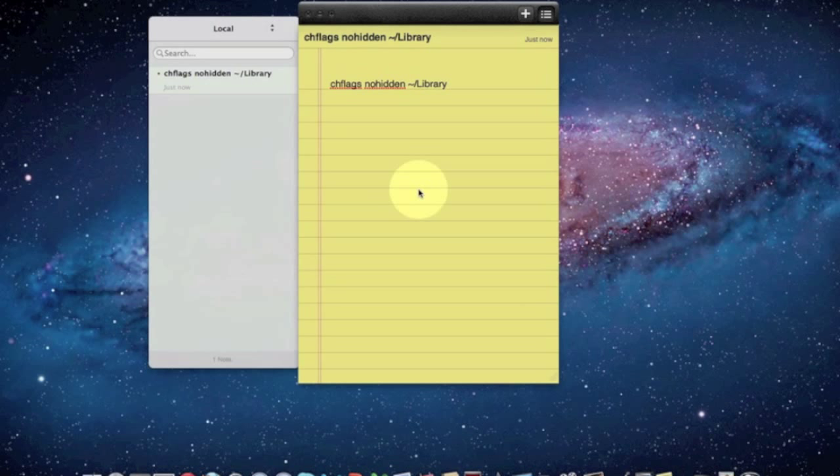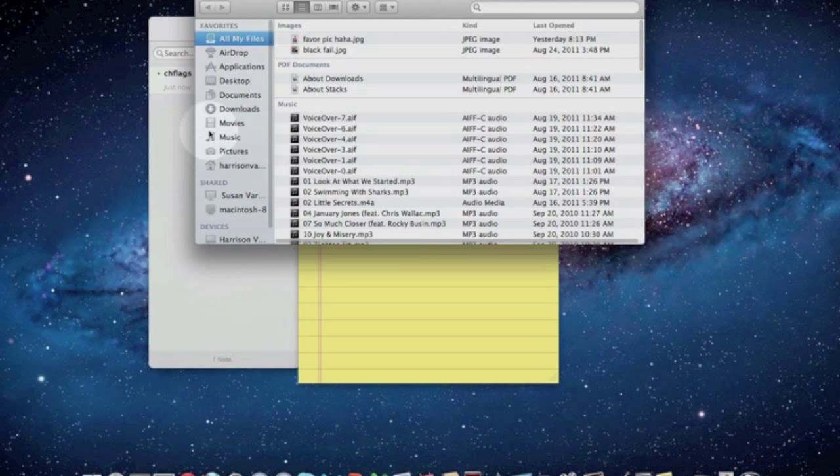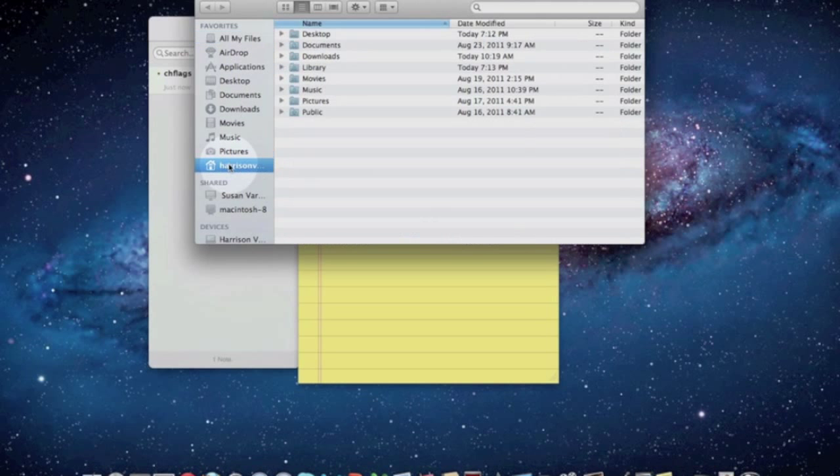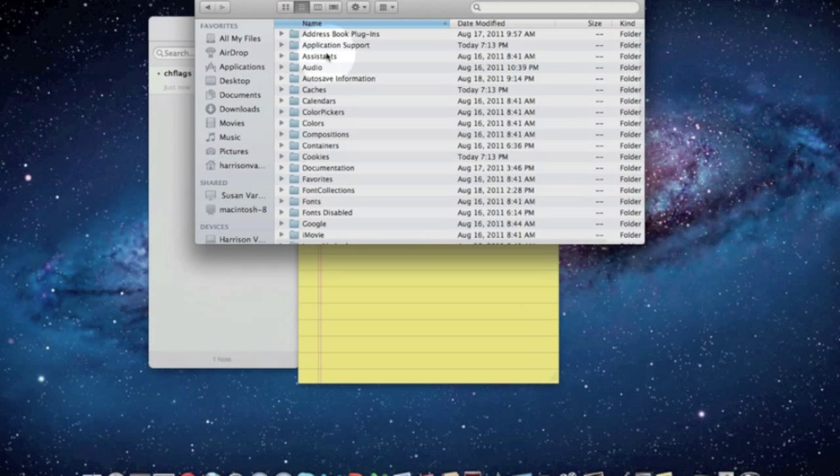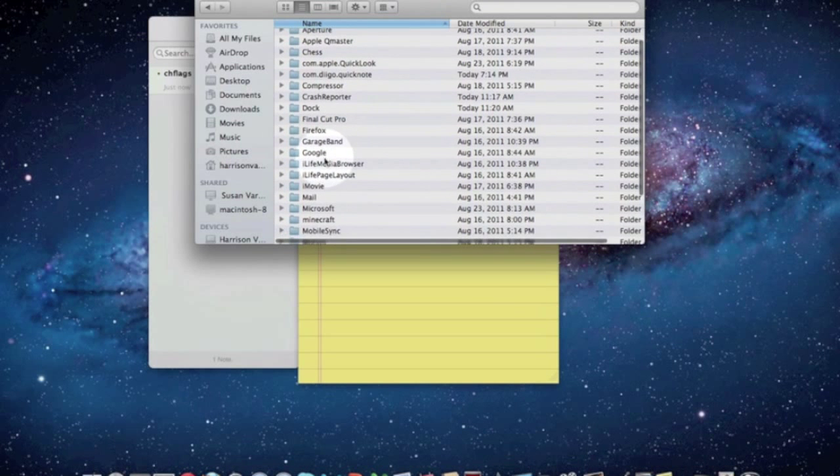So when I went to go in Finder here, I would go in here and I would go to my home area, and to install mods you have to go to Library, Application Support, and then you can find what you're looking for. So like I would need Minecraft down here.